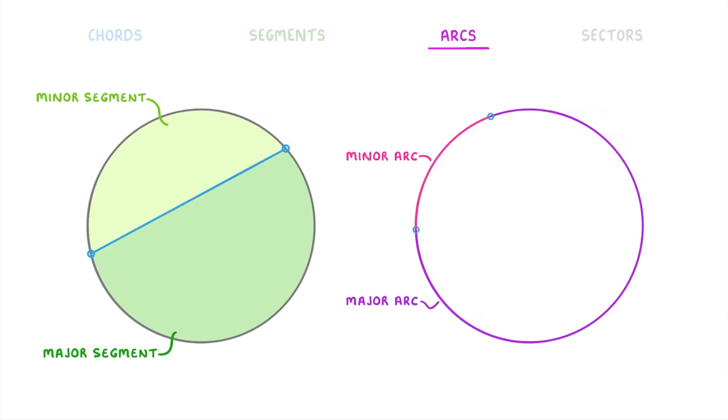If we go back to our circle on the left, we can apply our arc terms here as well. Because this part of the circumference around the minor segment will be the minor arc. And this part around the major segments will be the major arc.